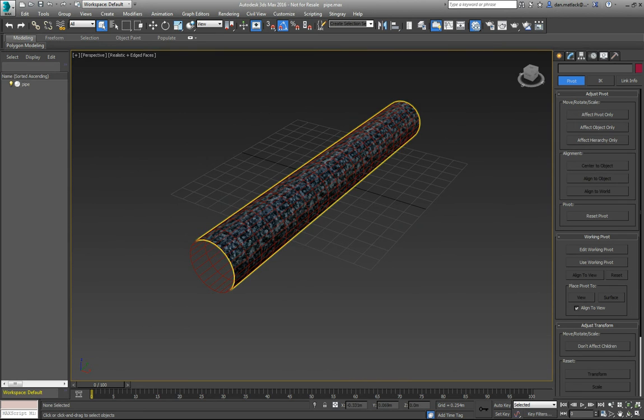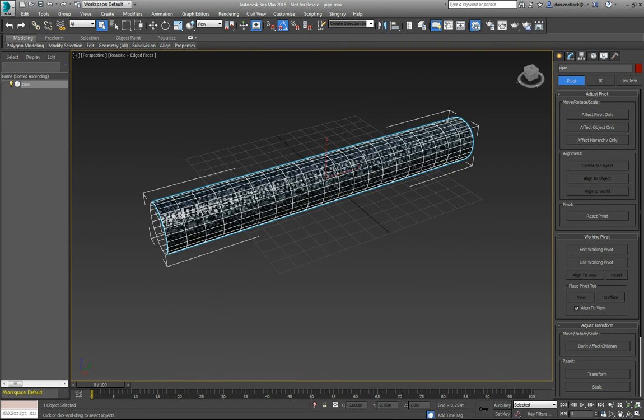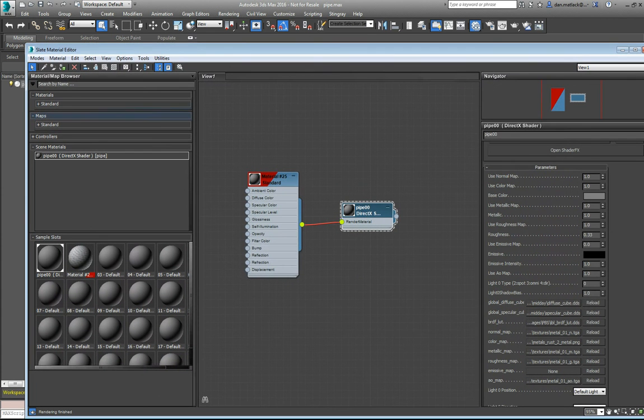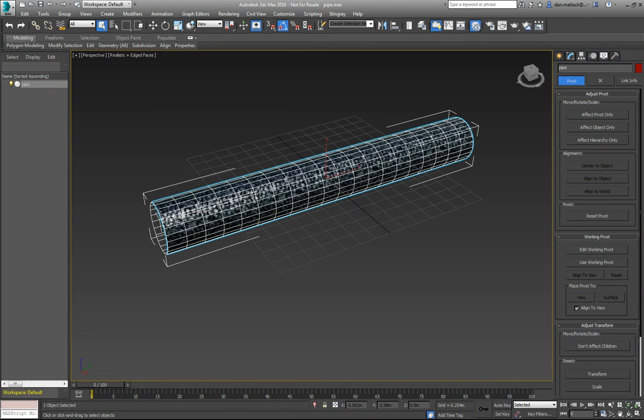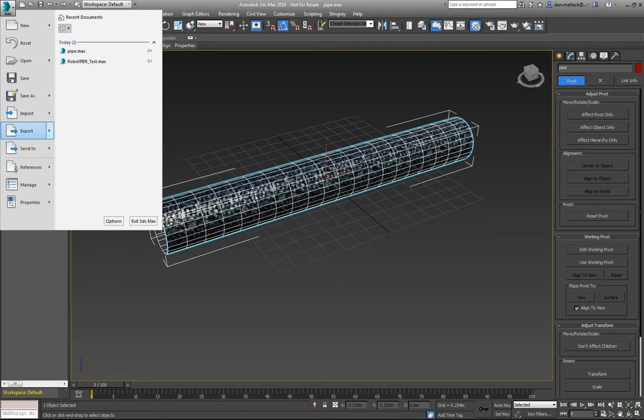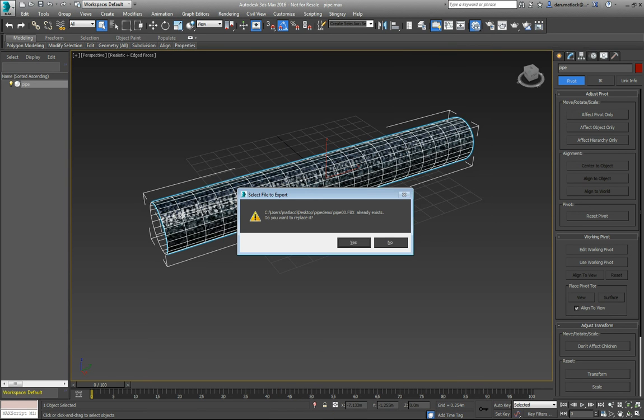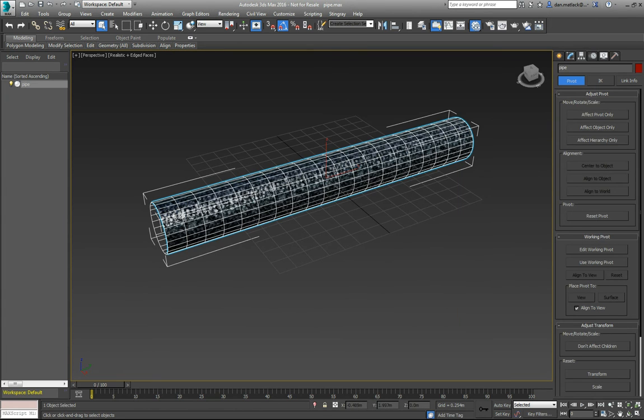I've named my asset Pipe, and my material is named Pipe00, right here in the DirectX shader. So now we're pretty much ready to export this. Of course, this is kind of just a quick overview. It's not really how to do art so much as just the workflow. We're going to export this guy out. I'm going to save him as Pipe00. Now we have exported him out.